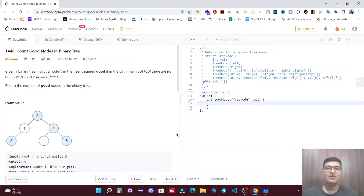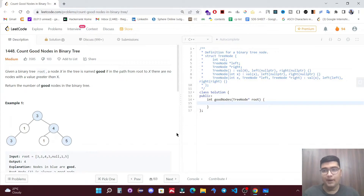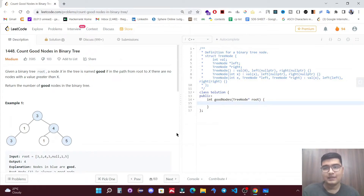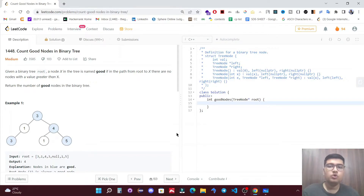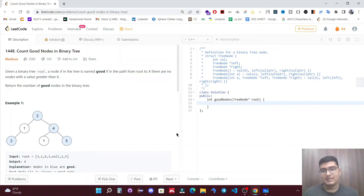In this video we are going to solve a LeetCode problem called 'Count Good Nodes in Binary Tree'. Given a binary tree root, a node x in the tree is named good if in the path from root to x there are no nodes with a value greater than x. Return the number of good nodes in the binary tree.